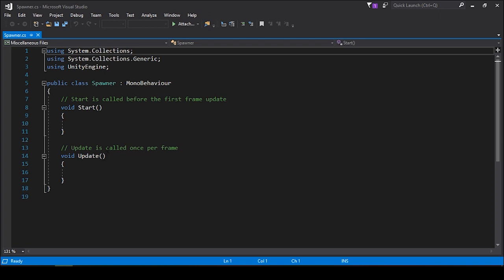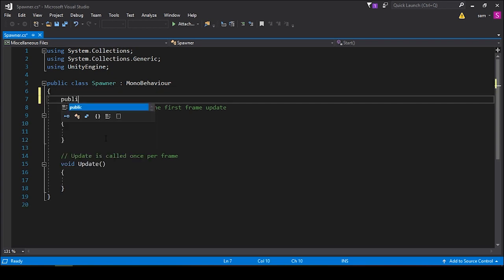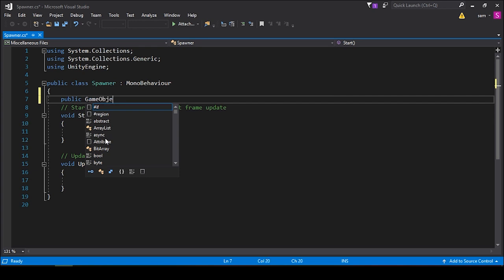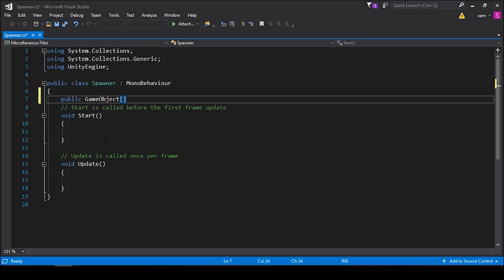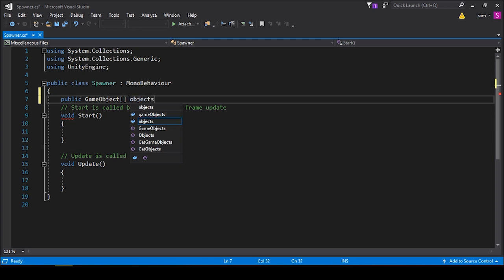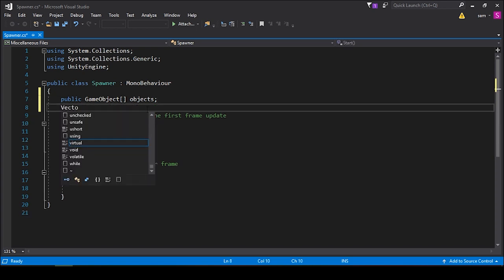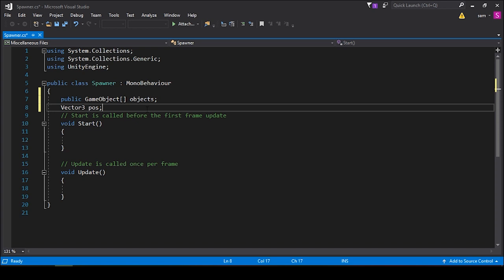And once we're in Visual Studio, we're going to want to write a script that will randomly bring these game objects into Unity. So first we're going to want to declare an array of game objects. To do this, you type public game object, and then these brackets represent an array. And we'll call these objects. Next, we'll declare a vector three and we'll call it pos for position. We're not going to use our start function, so we can just erase that.